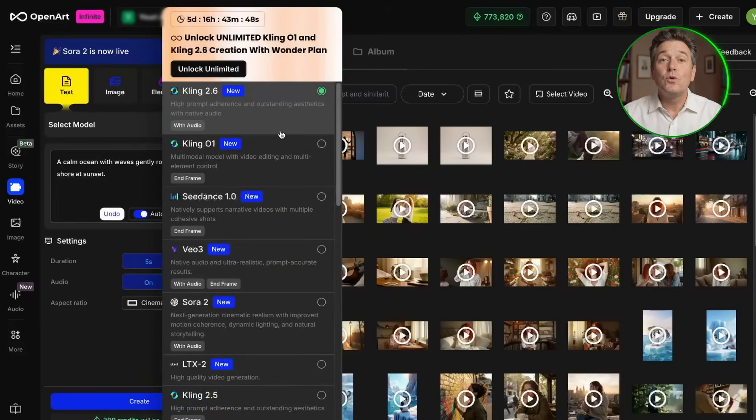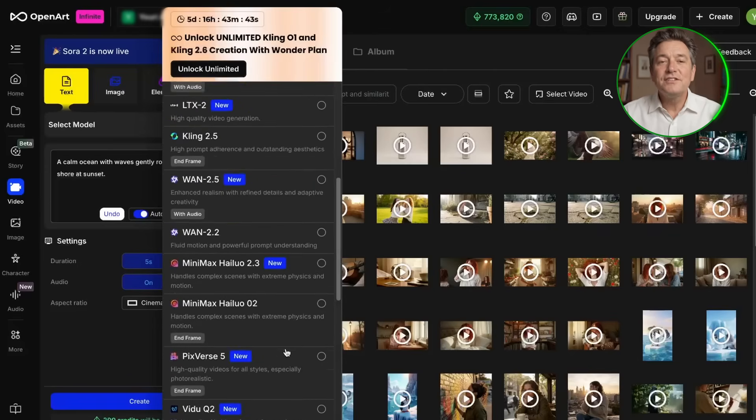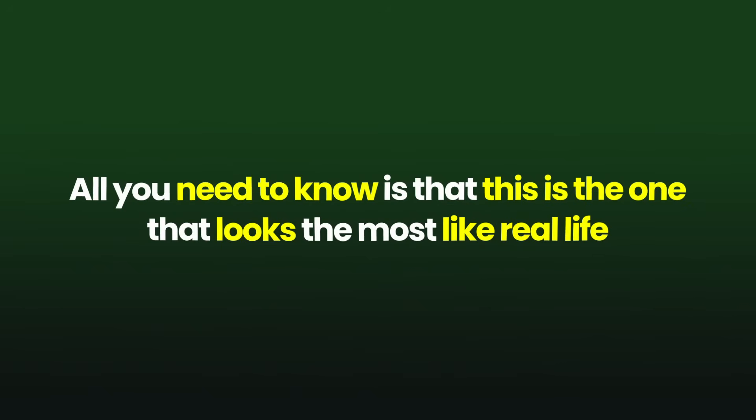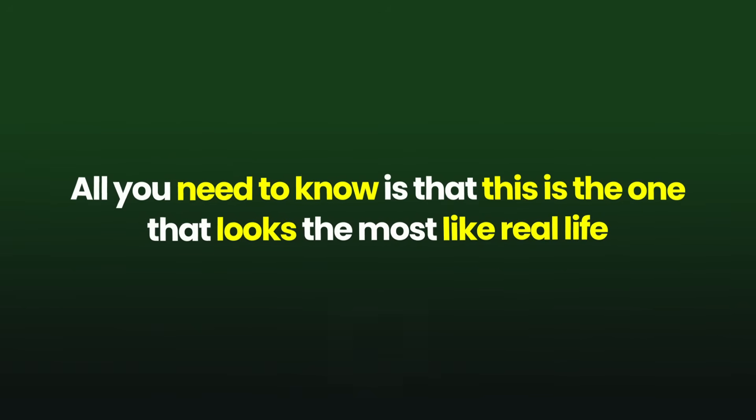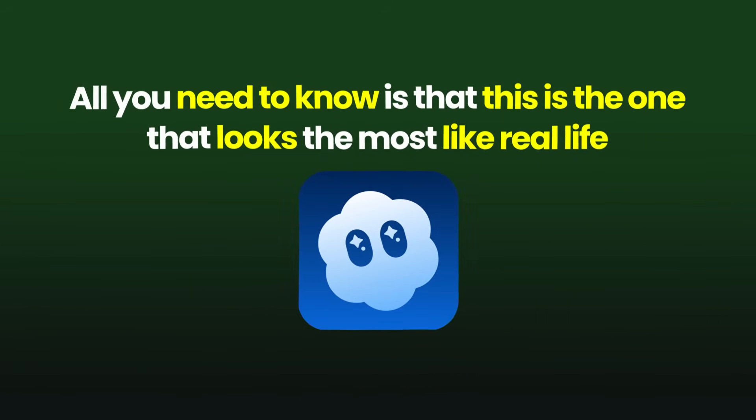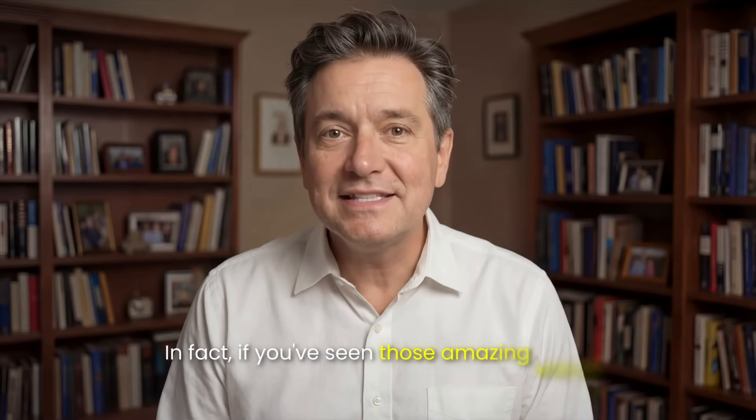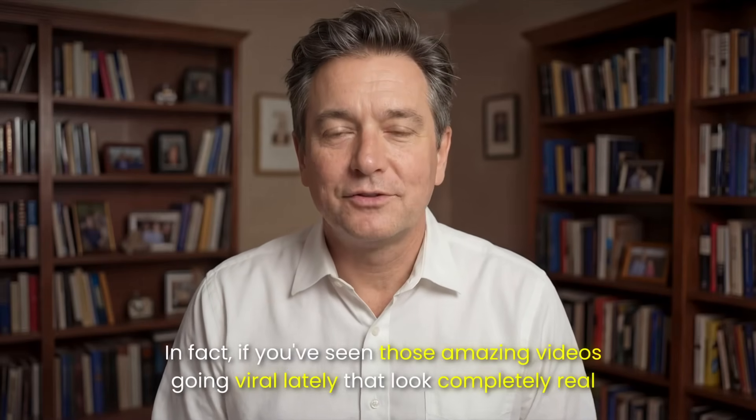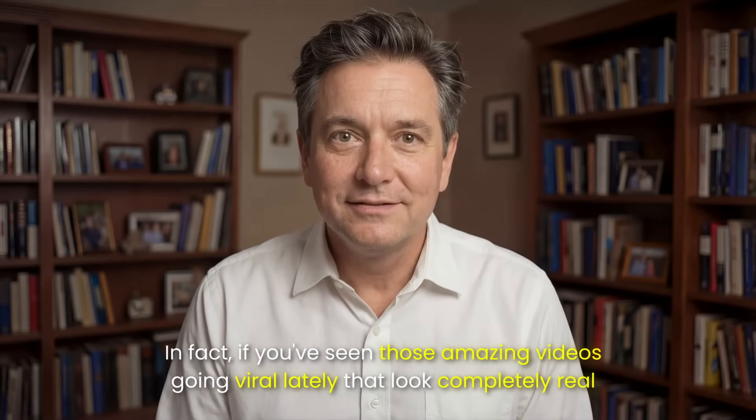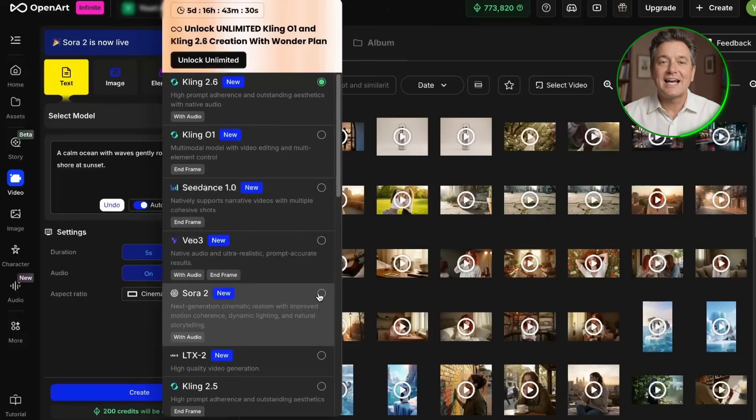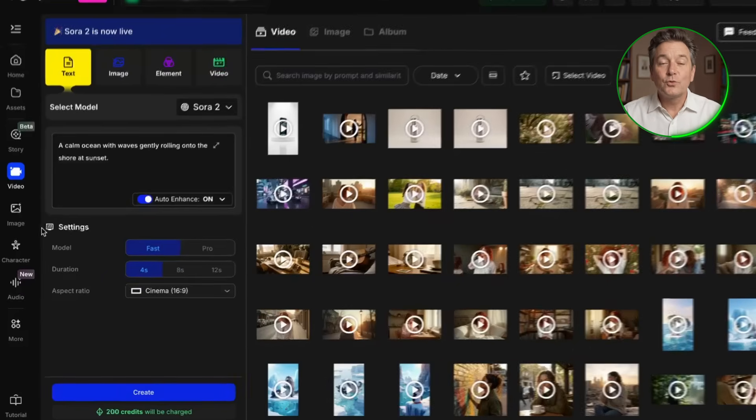Now looking right at the top right, we see a menu to choose a model. Think of this like choosing which artist you want to paint your picture. For this video, we are going to select Sora 2. You don't need to worry about the technical details. All you need to know is that this is the one that looks the most like real life. In fact, if you've seen those amazing videos going viral lately that look completely real, they were probably made using this exact option.